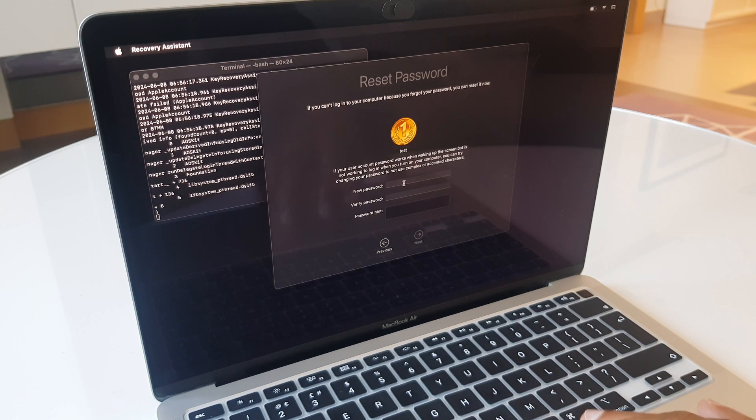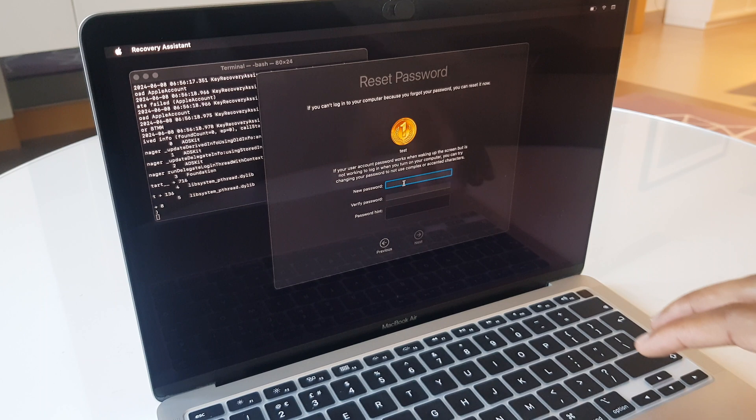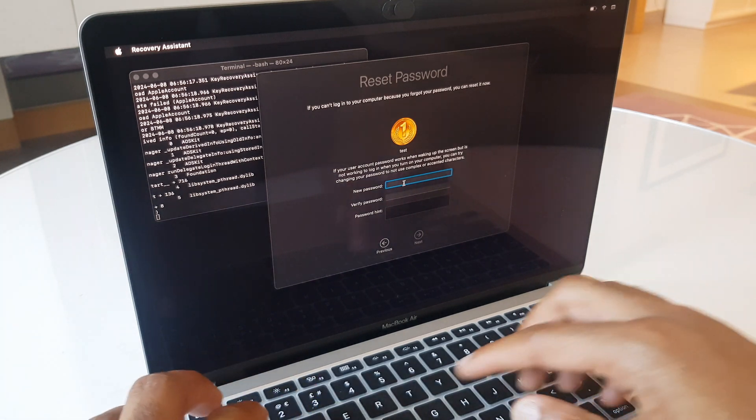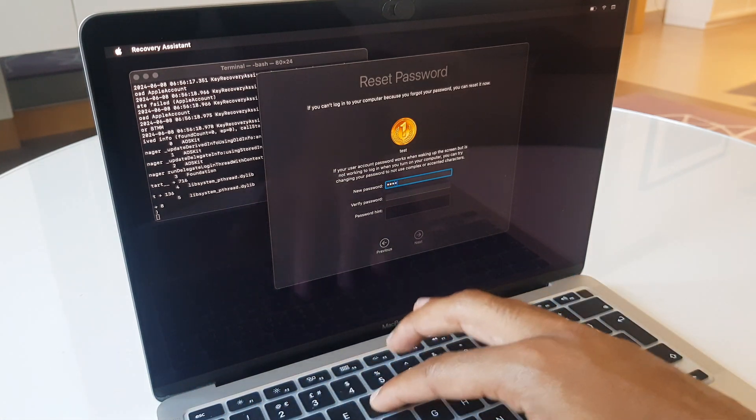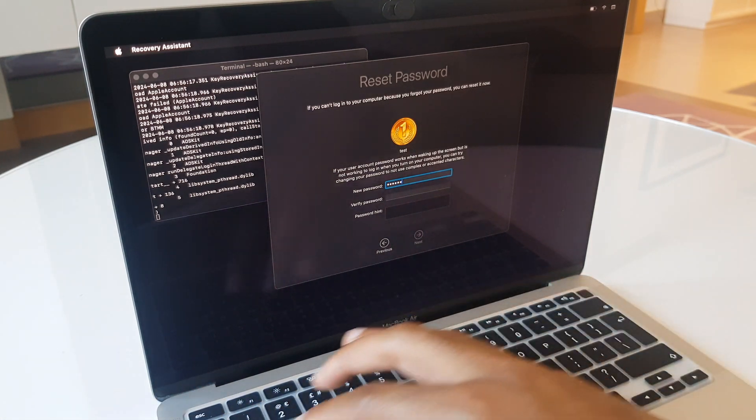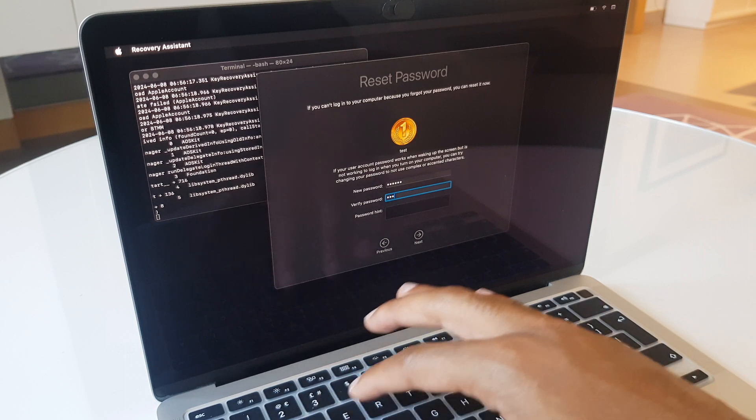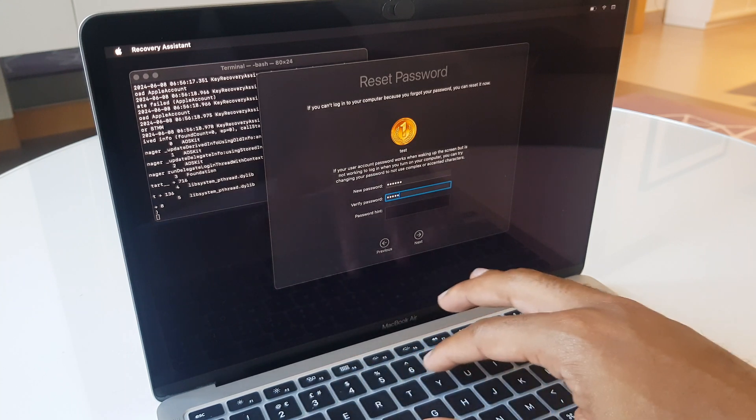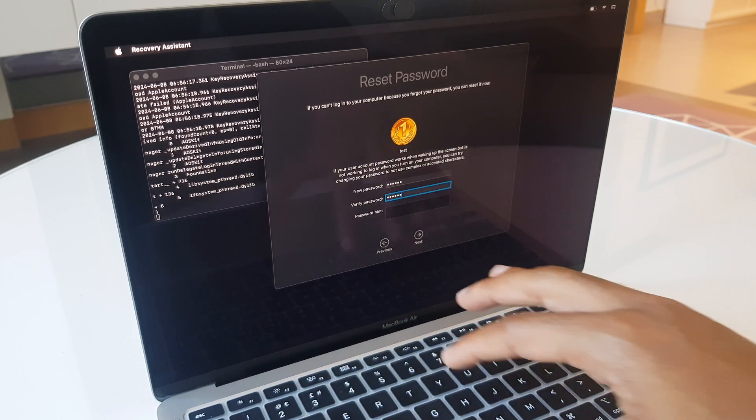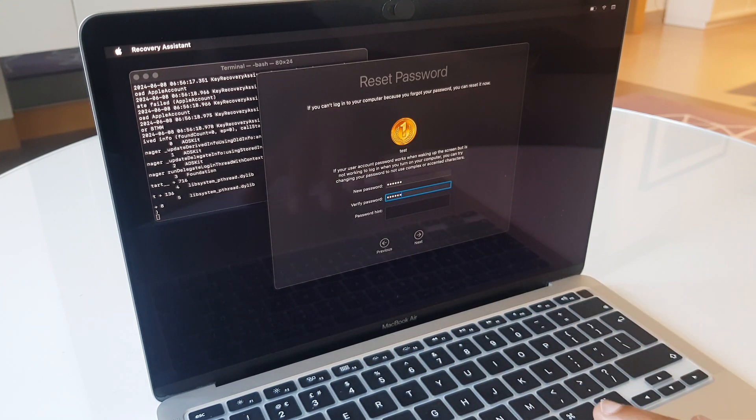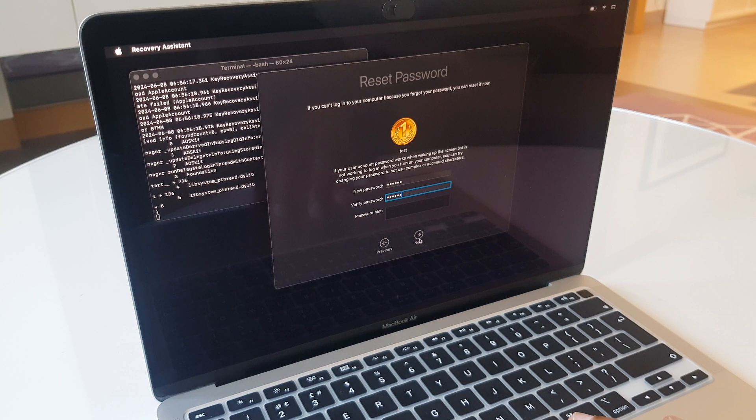And here I can choose a new password. So I'll keep it simple, as this is just a test. But do choose one which is secure, and keep a good mental note of it. Okay. Next.